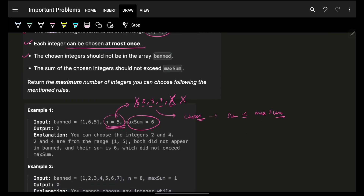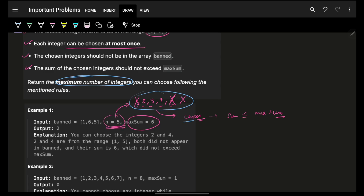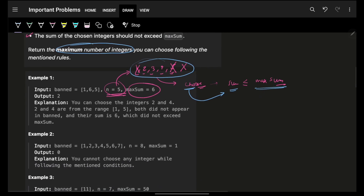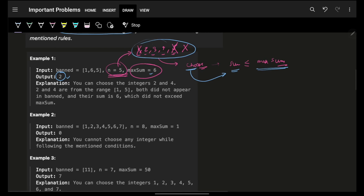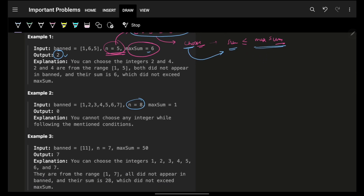Ultimately you have to choose the maximum number of integers such that their sum is less than or equal to the maximum sum. Looking at the example, you can choose 4 and 2 (sum = 6) or 2 and 3 (sum = 5), both valid. So you can always choose at max two integers here.